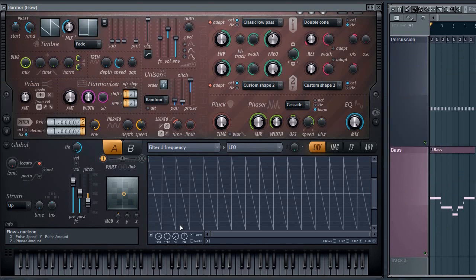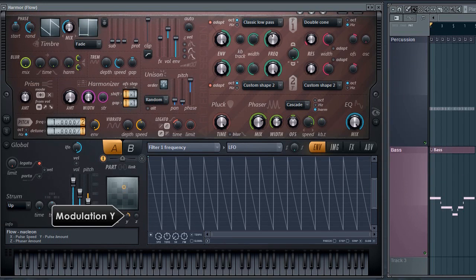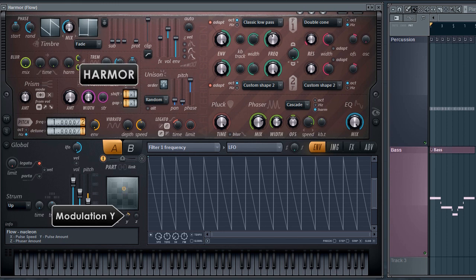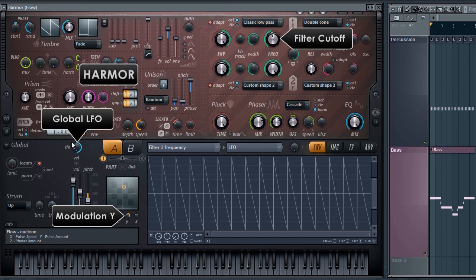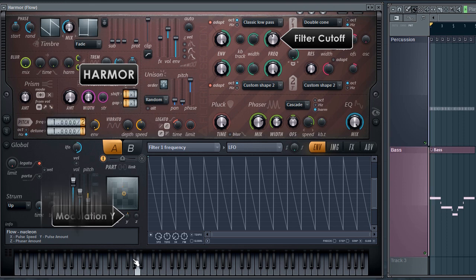For these examples I'll be using this project where I'll control the Y parameter of this Harmer patch. This will affect the filter cutoff values via the global LFO. Let's have a listen while I manually tweak the knob.